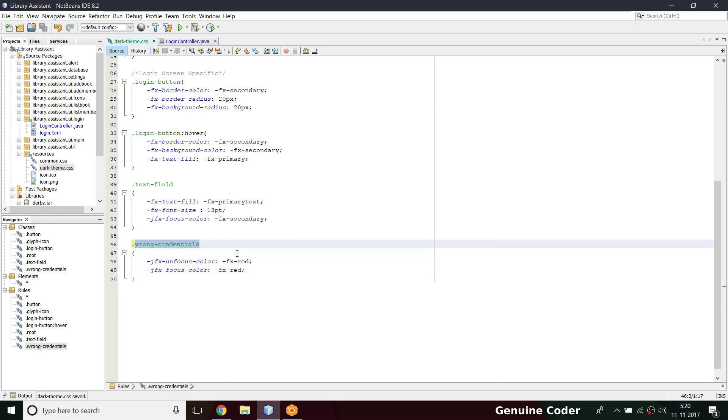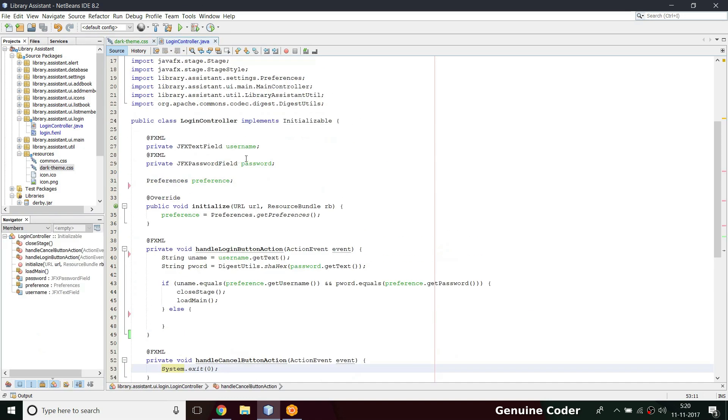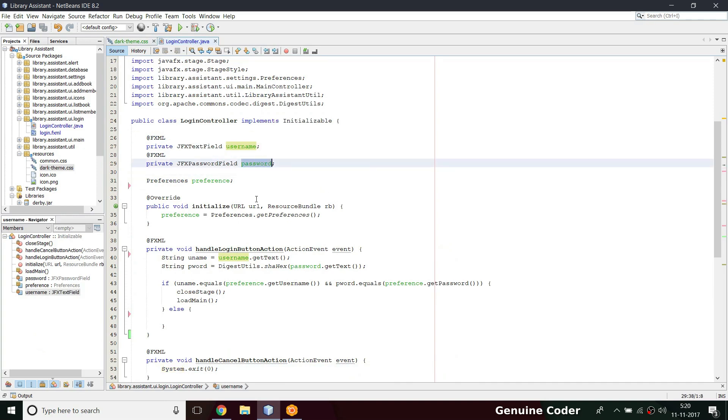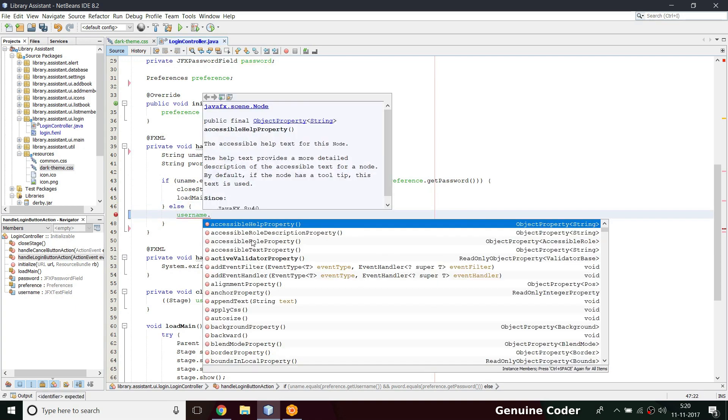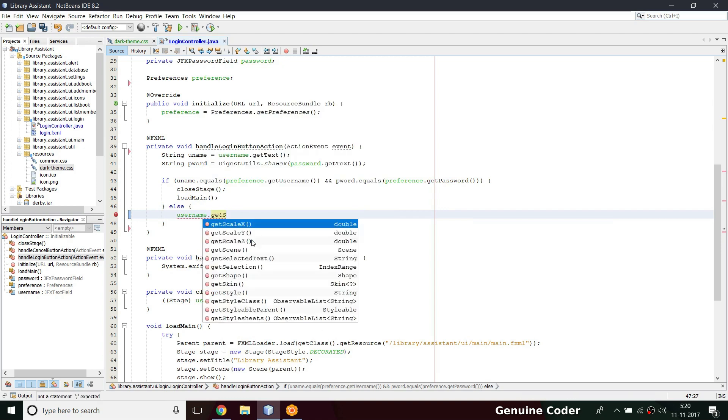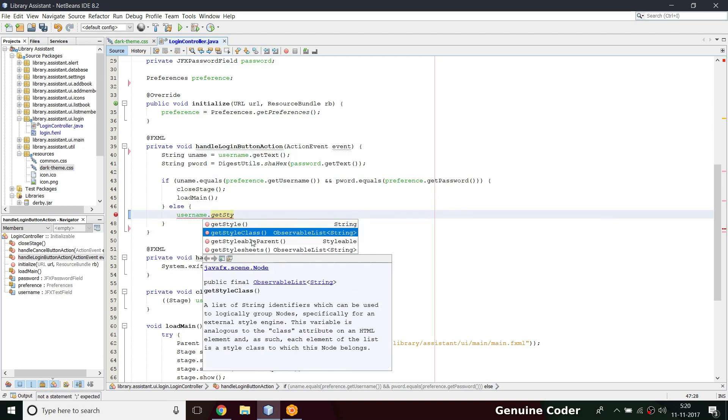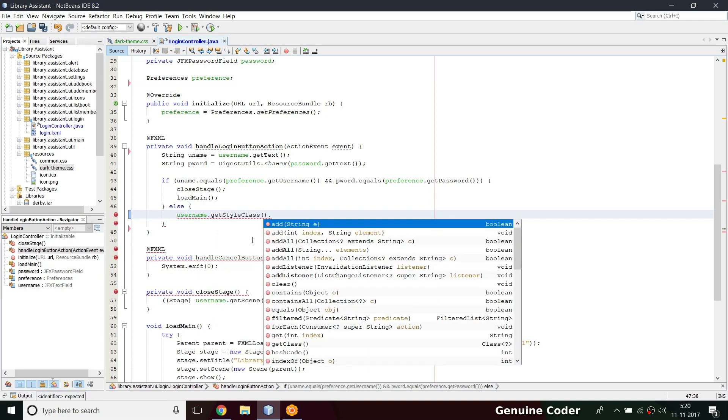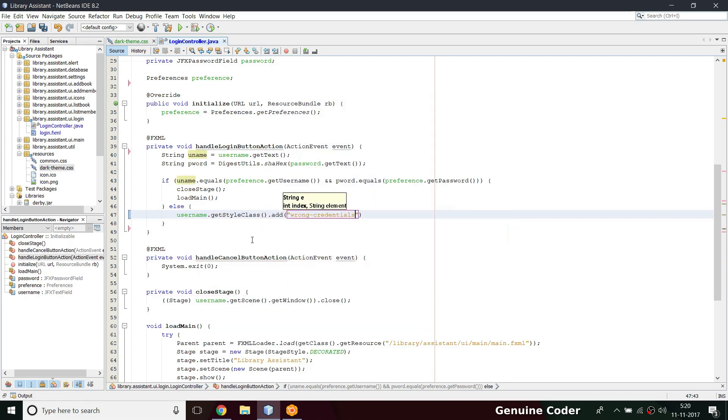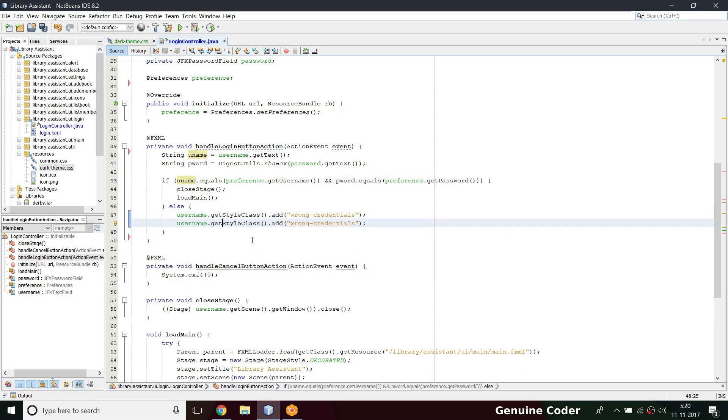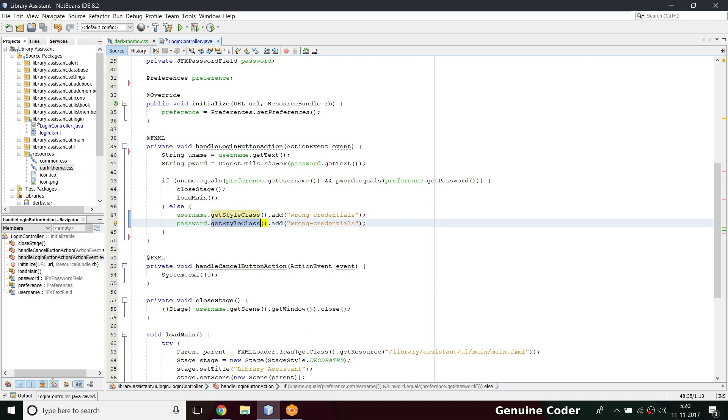What I want to do is if he entered the wrong username and password, I want to add this CSS class to this username and password controls. If this else case is executed, username.getStyleClass will return an observable list of style classes. Then I'm going to add the class name wrong-credential. Again I'm repeating the same for password.